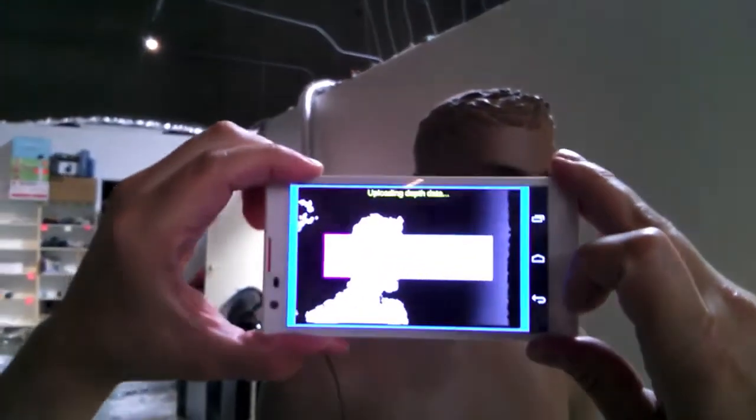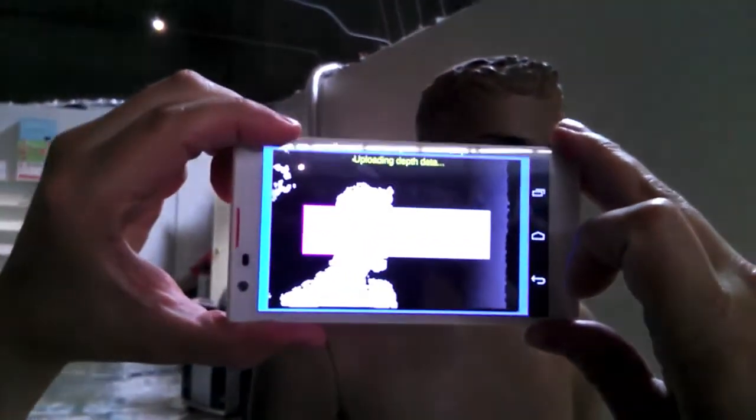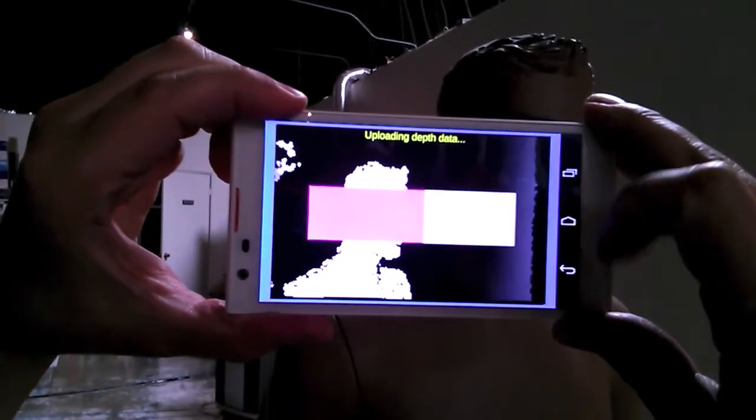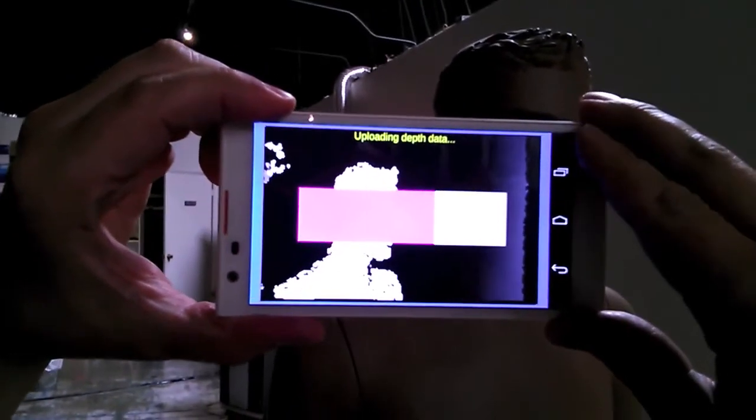So we're going to upload all the data to our server. You see a progress bar uploading all the depth data to our server.